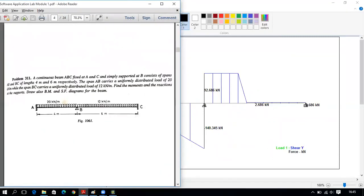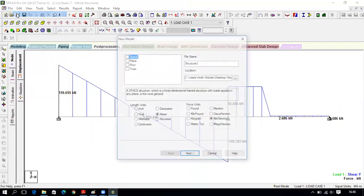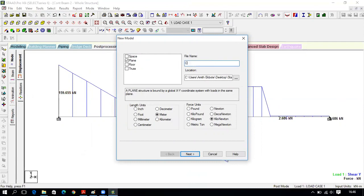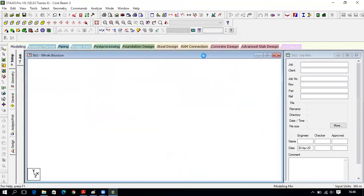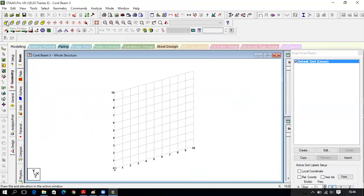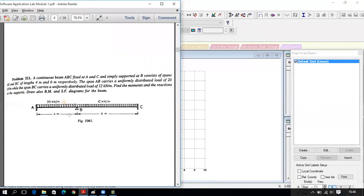Now let us go to the third problem. A continuous beam ABC is fixed at A and C and simply supported at B, consisting of spans AB and BC of lengths 4 meters and 6 meters respectively. Span AB carries a UDL of 20 kN/m and span BC carries 12 kN/m. Find the moments and reactions at supports and draw the bending moment and shear force diagrams. Click File, New, select plane, name it 'Continuous Beam Third One,' set file location and units to meter and kilonewton, click Next, Add Beam, Finish. Select front view. Total span length is 4 plus 6 equals 10 meters.